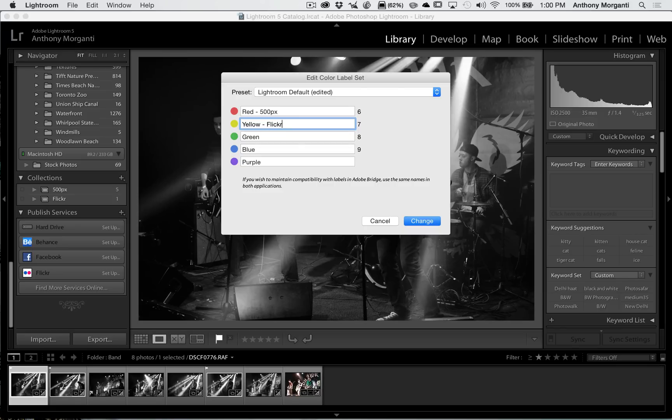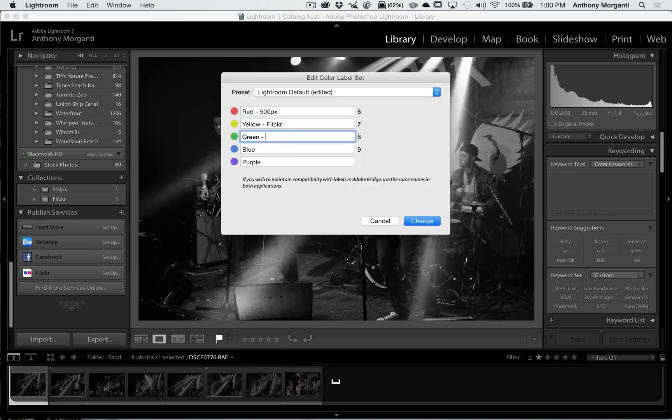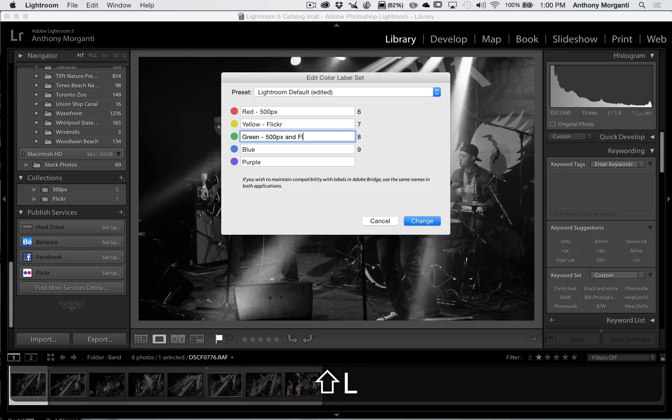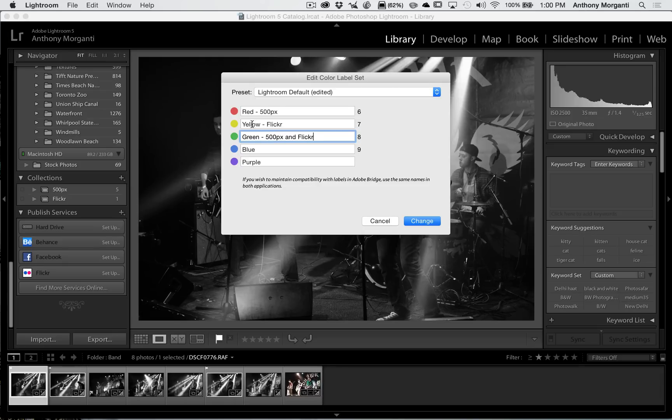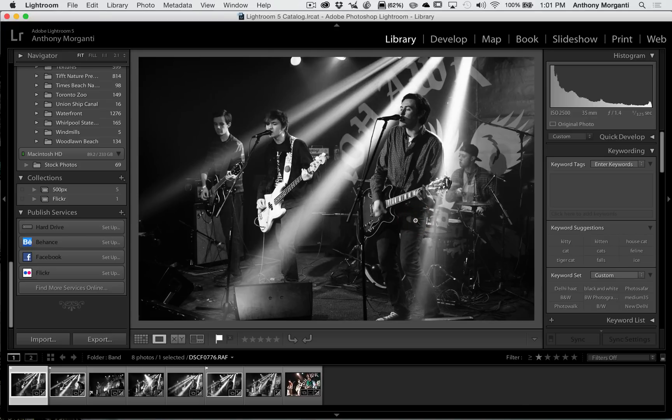But what we're going to do is we're going to change these labels. So I'm just going to add a dash and I'm going to put 500px. Then I'm going to jump to this one and I'll put Flickr. Now this method I should add is better if you don't upload to a lot of different sites. So we have these color combinations now. We'll click Change.